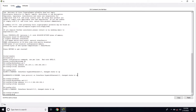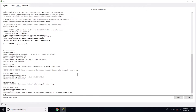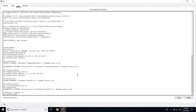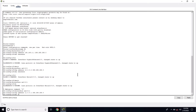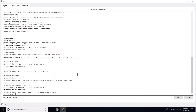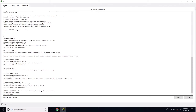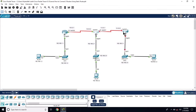Exit, then interface se0/0/1. The interface is also configured. R2 is now configured. Now go to R3.